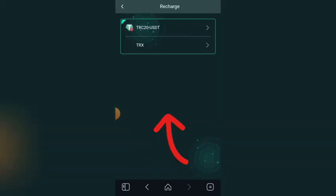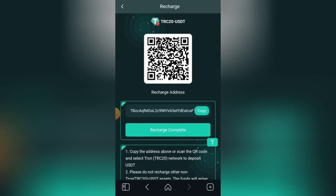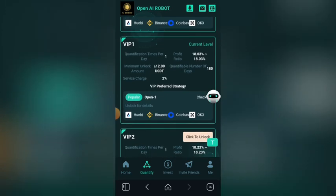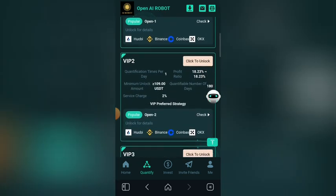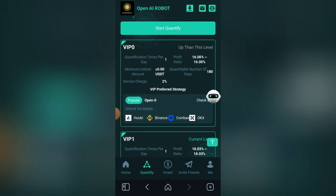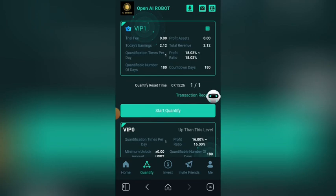Click on Territory, then copy your wallet address. Go back to your Bybit, Binance, or any cryptocurrency platform you are using, and deposit money into this platform depending on the package you want to unlock. If you're unlocking VIP1, you need to recharge 12 USDT; if unlocking VIP2, you need to recharge 109 USDT. After you recharge, come back and click unlock on whichever package you wish, then come back and start quantifying. After you quantify the first time, withdraw your money.